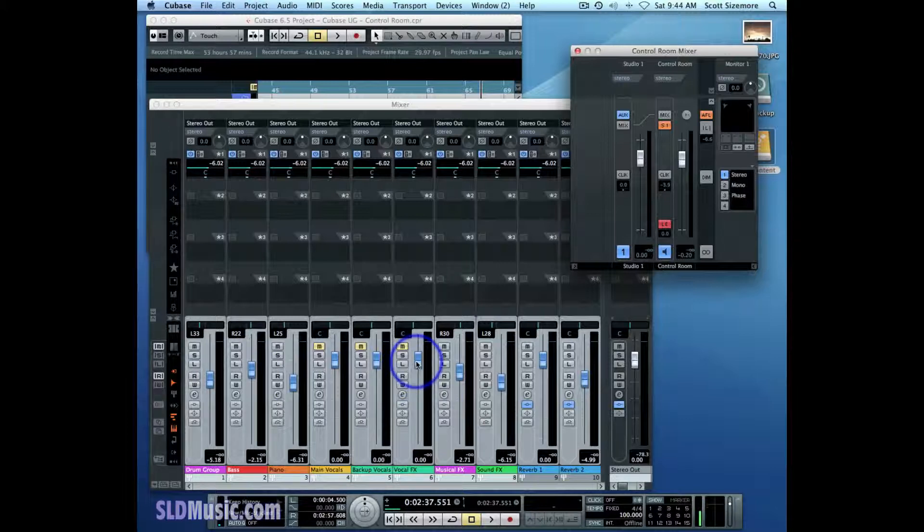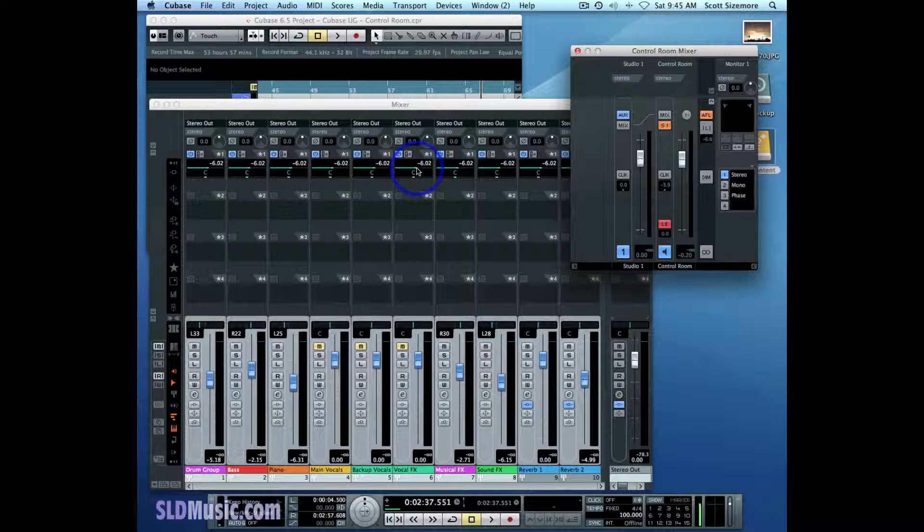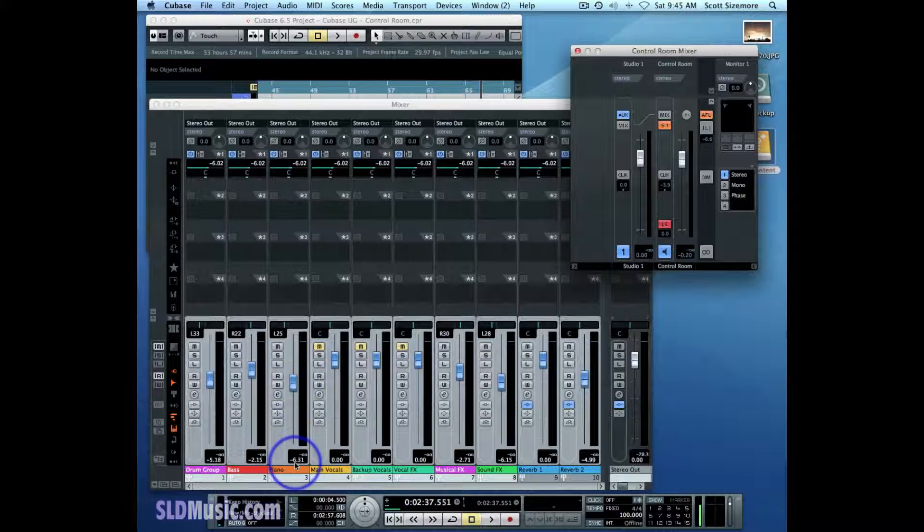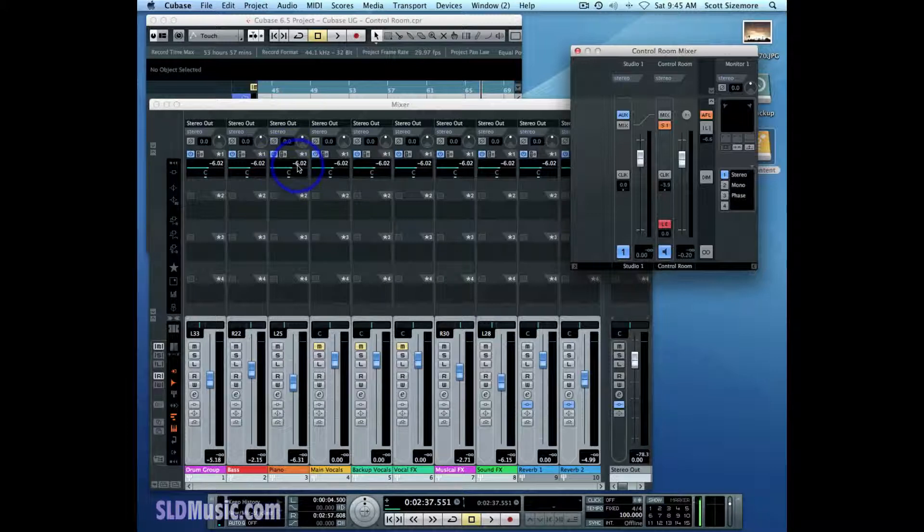So say this fader level's at 0 dB, the actual output of this Studio Sends is going to be 6 dB lower than that. And same with any other fader level here. This is going to be 6 dB lower than negative 6.31. It's going to be negative 12.31, or negative 12.33 actually.